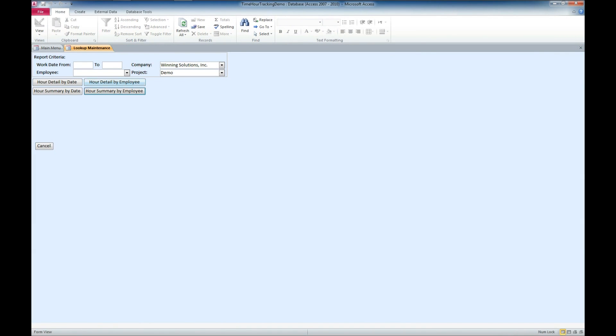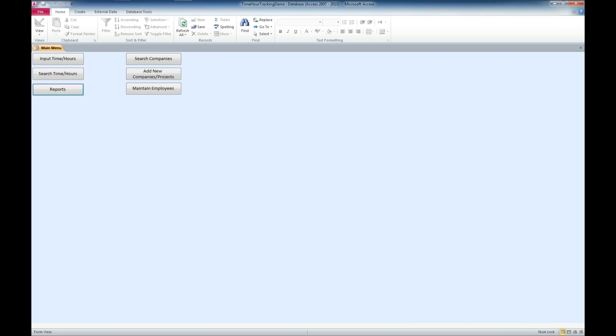So, that kind of takes us to the end of the regular version of this database template, the time hour tracking database. As always, please give us a like. Feel free to subscribe. The more subscribers we get, the more videos we do, the more products we make.